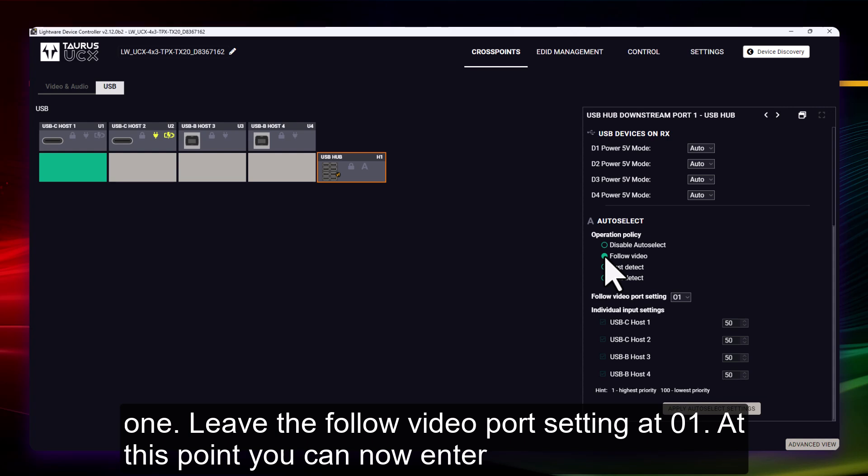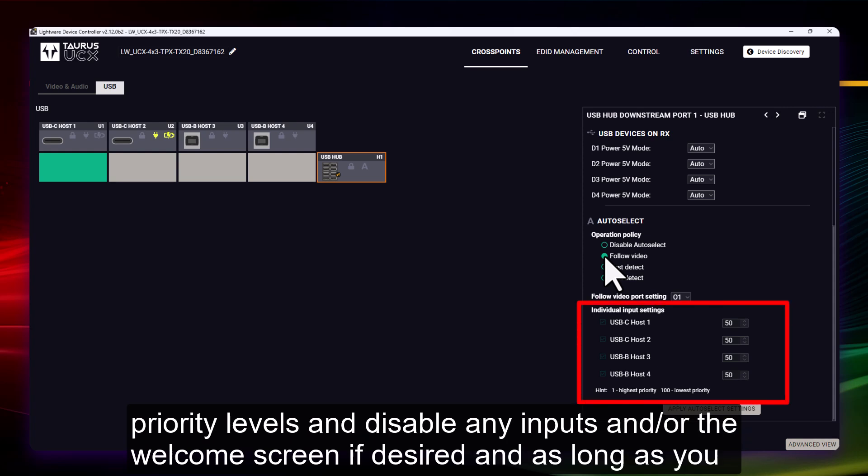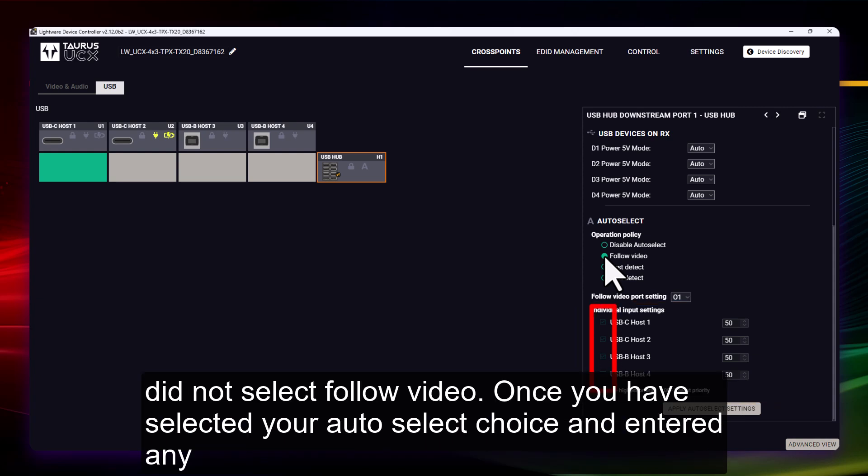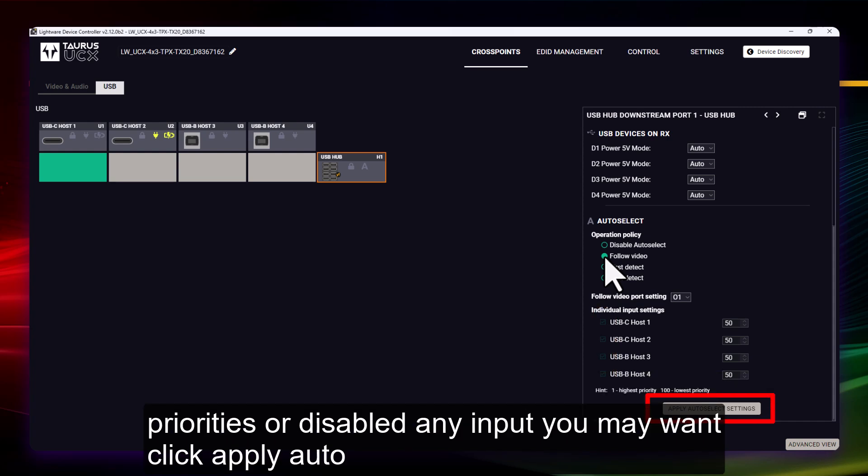At this point you can now enter priority levels and disable any inputs and or the welcome screen if desired and as long as you did not select follow video. Once you have selected your auto select choice and entered any priorities or disabled any inputs you may want, click apply auto select settings.